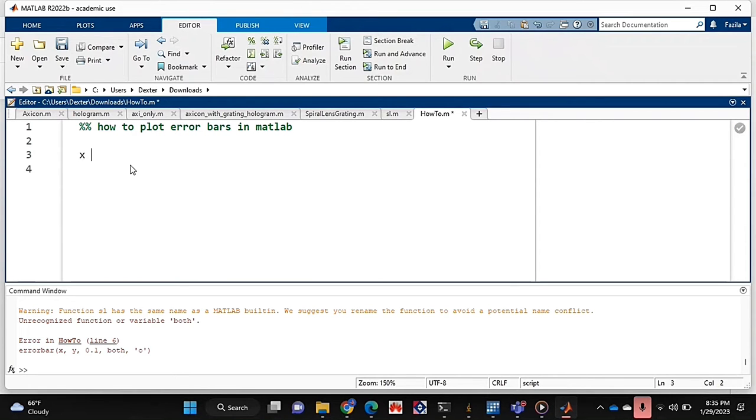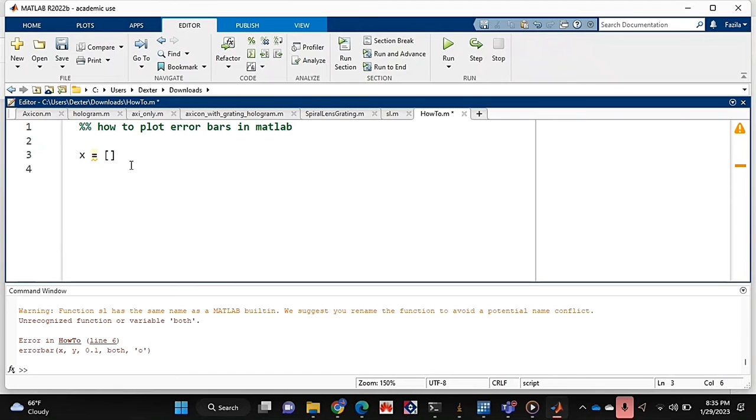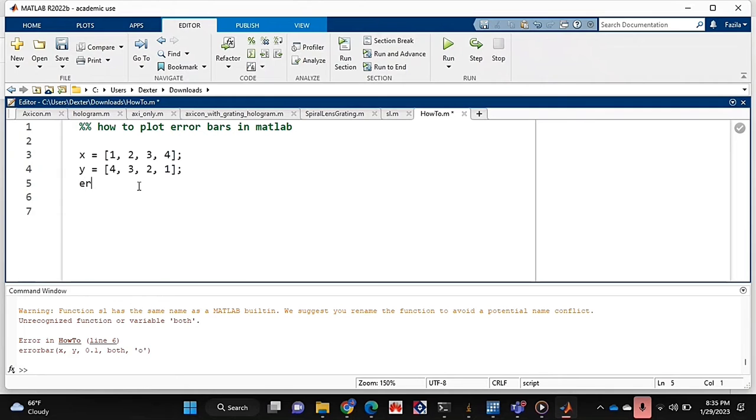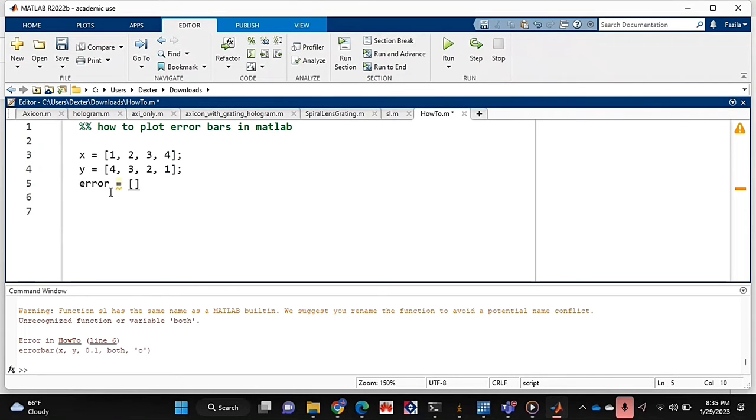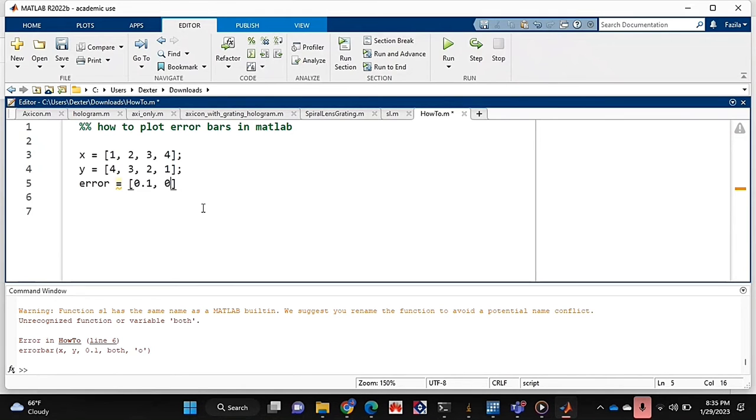I'm just going to type up my x and y data values. And I'm also going to create a list of my error values. So my error values are going to be constant.